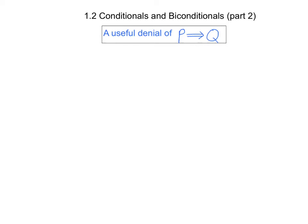This is part two of our videos on section 1.2 dealing with conditionals and biconditionals. In this video we discuss taking a useful denial of a conditional statement. This is such an important idea that I want to emphasize it by devoting the entire video to just that one point.